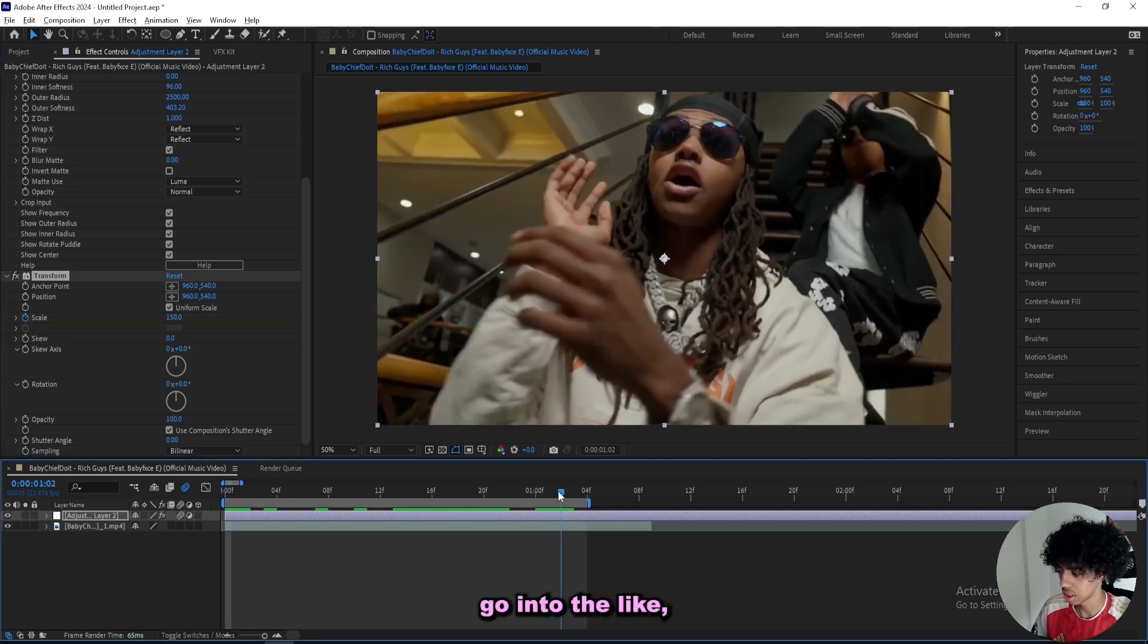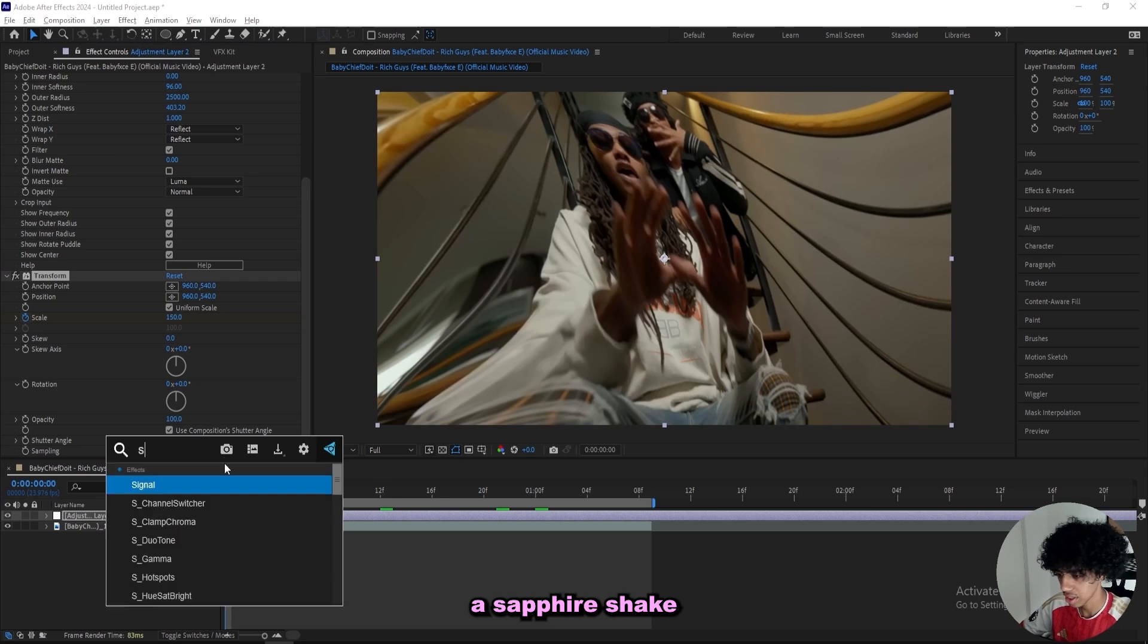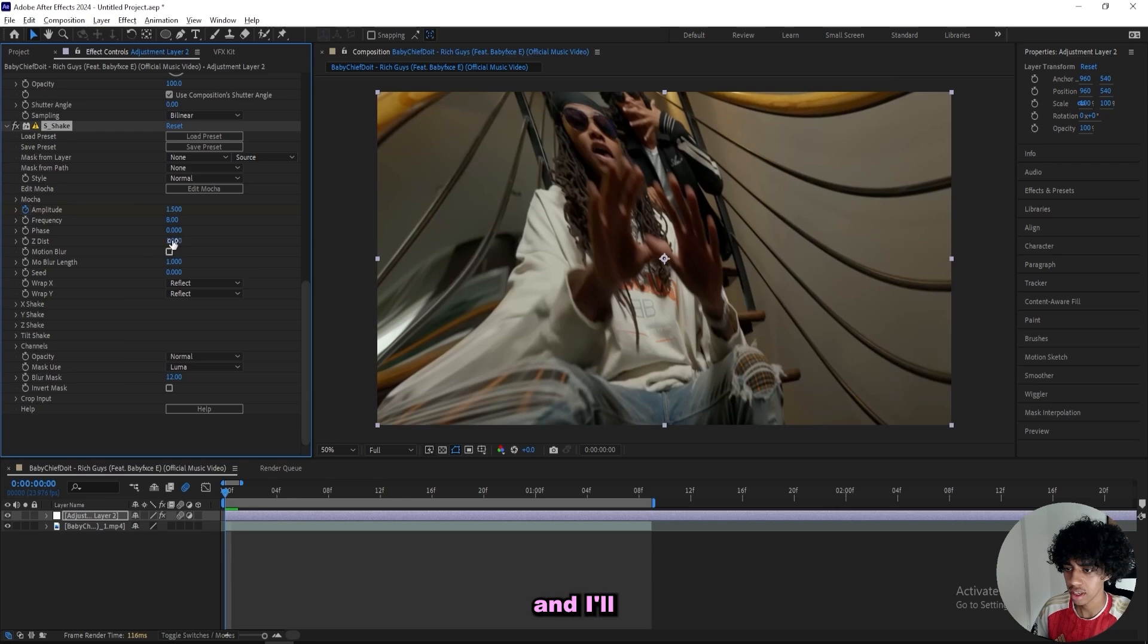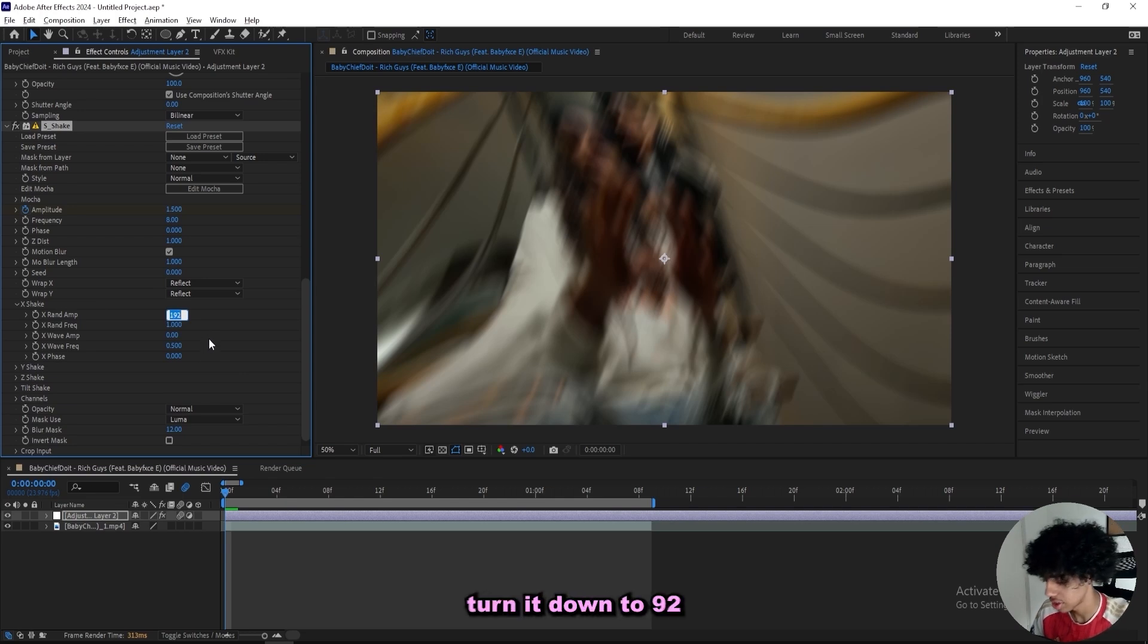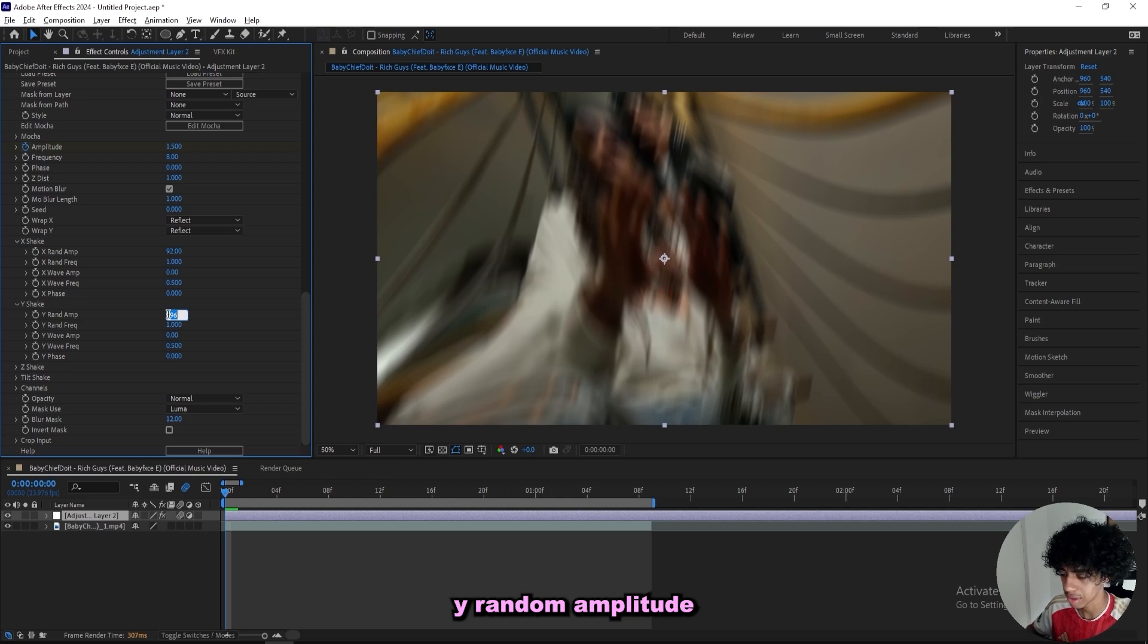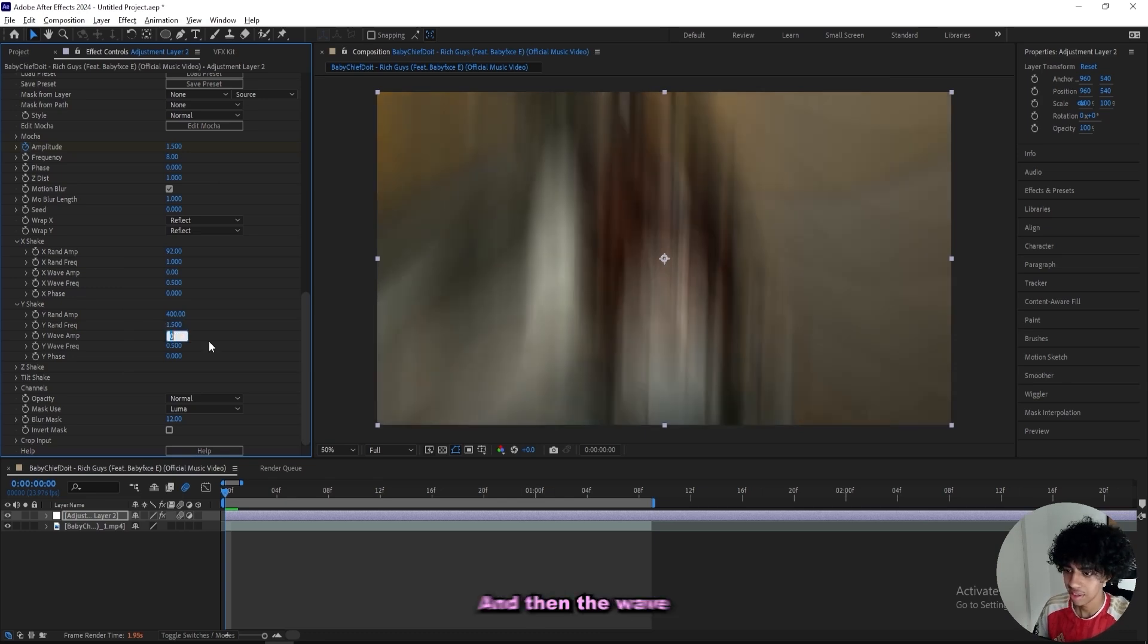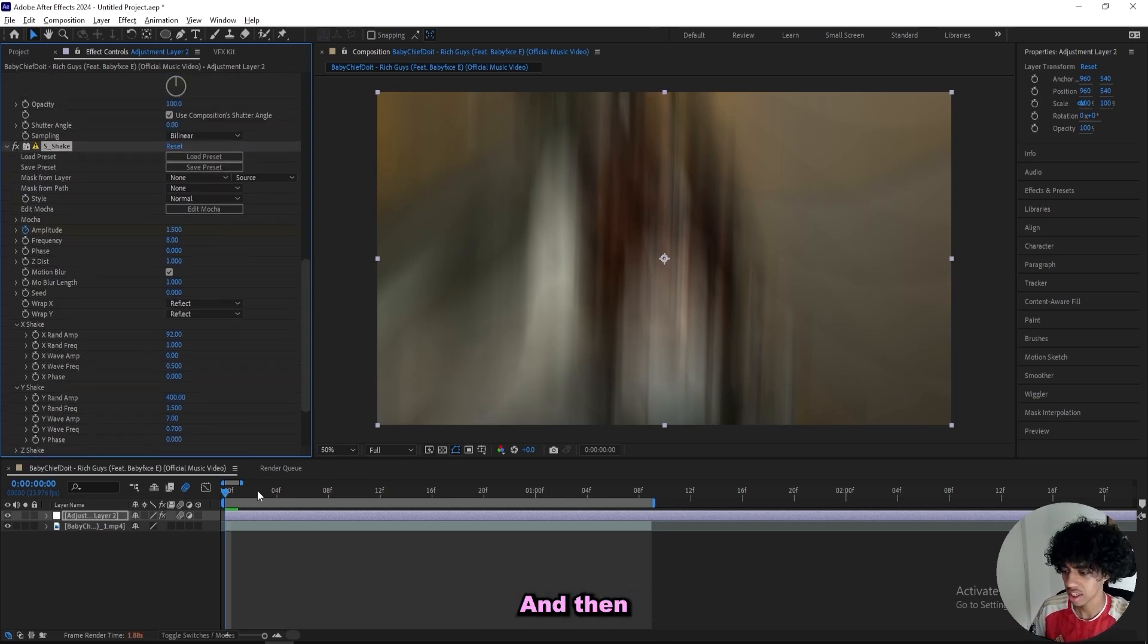Then I'll add sapphire shake just to spice it up a little bit more. I'll turn up the amplitude to 1.5, keyframe that, and keep the frequency at 8. Keyframe the motion blur as well, then go into the X shake and turn it down to 92 for the amplitude. Then open up Y shake and turn up the Y random amplitude to 400 so we'll have a really heavy vertical shake. Then turn the frequency up to 1.5 and the wave amplitude to 7, as well as the wave frequency to 0.7.